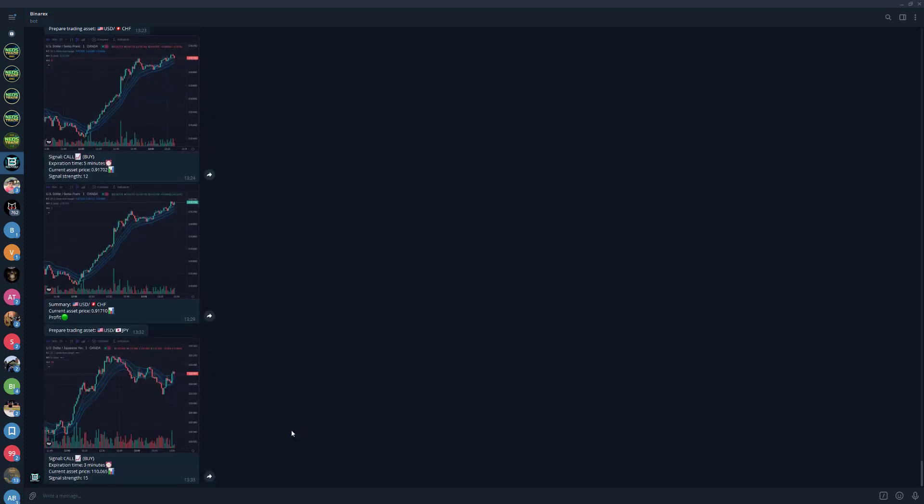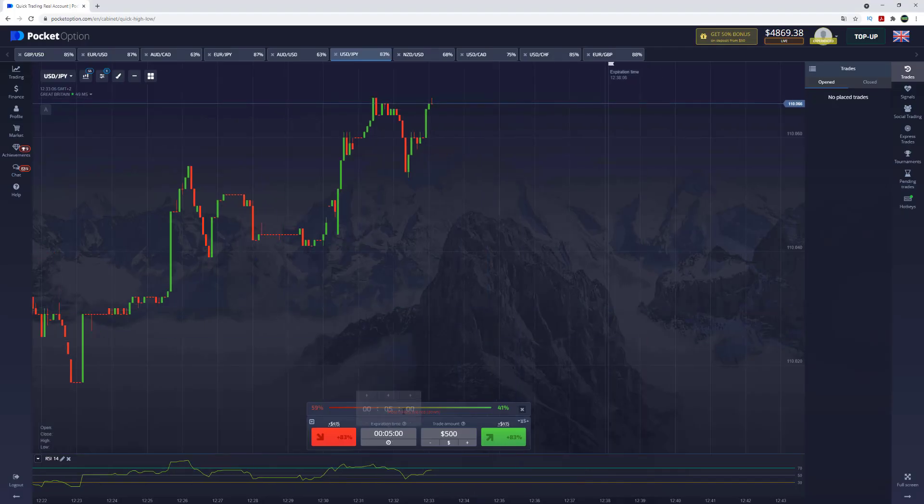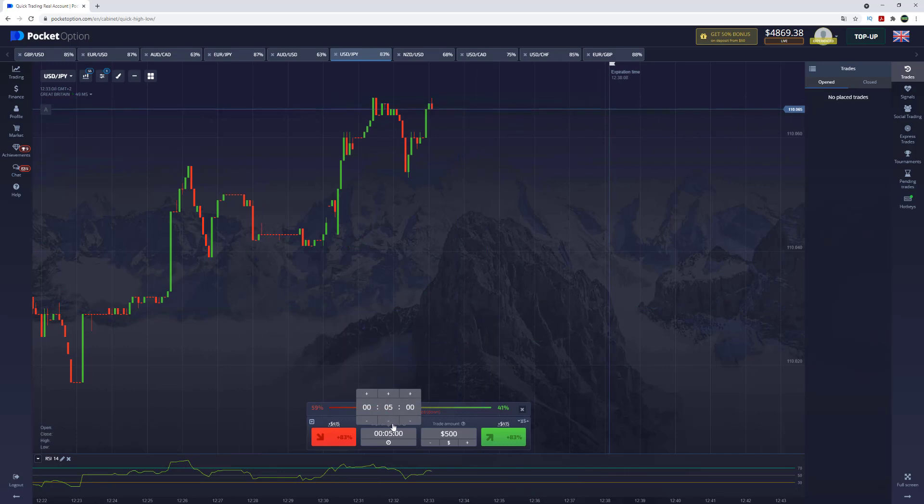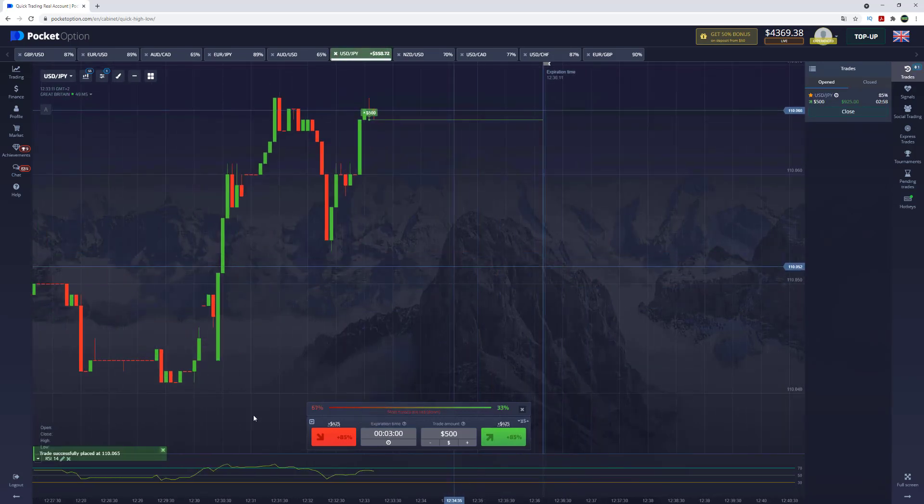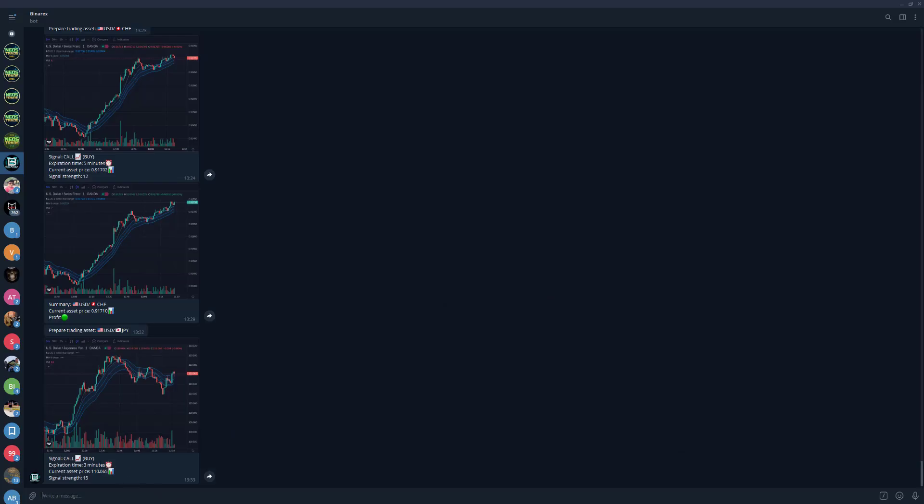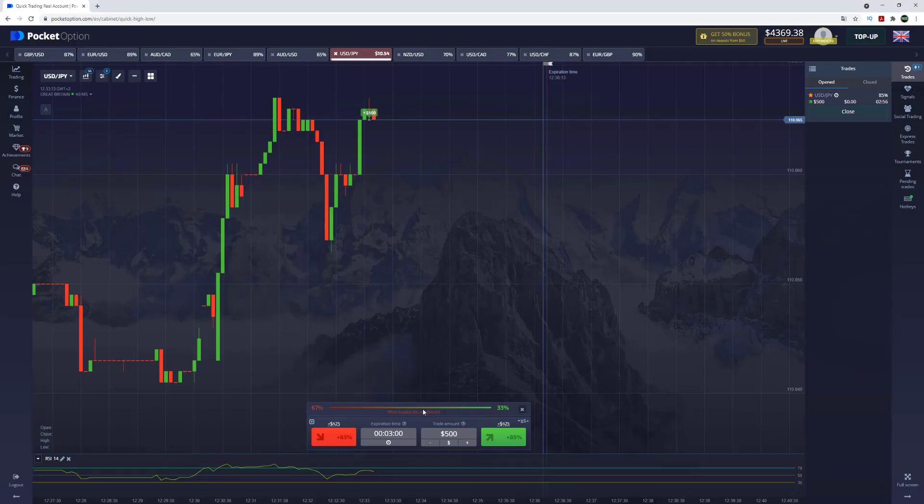Call option for three minutes guys, so let's open the deal. And by the way, while we are watching our option, let me tell you the unique features of this trading robot.